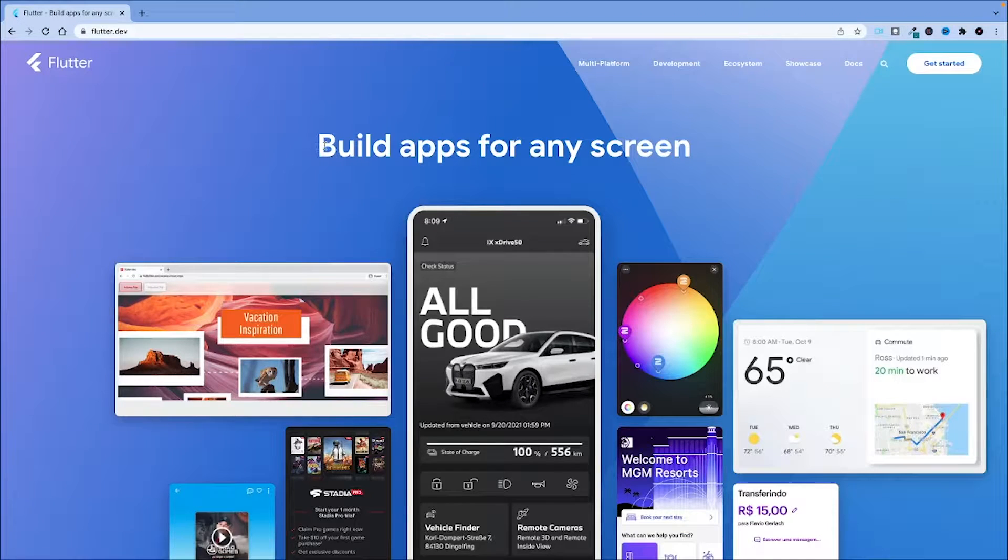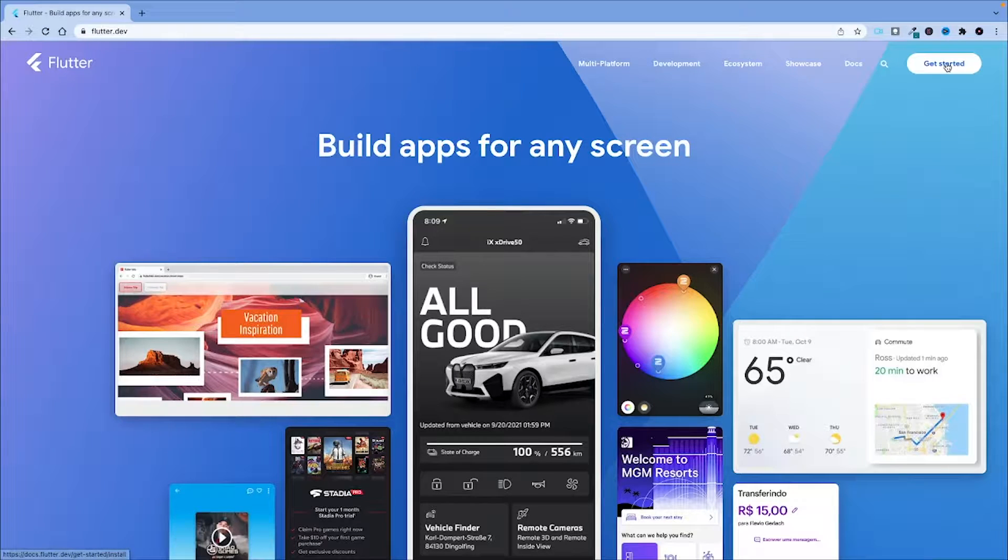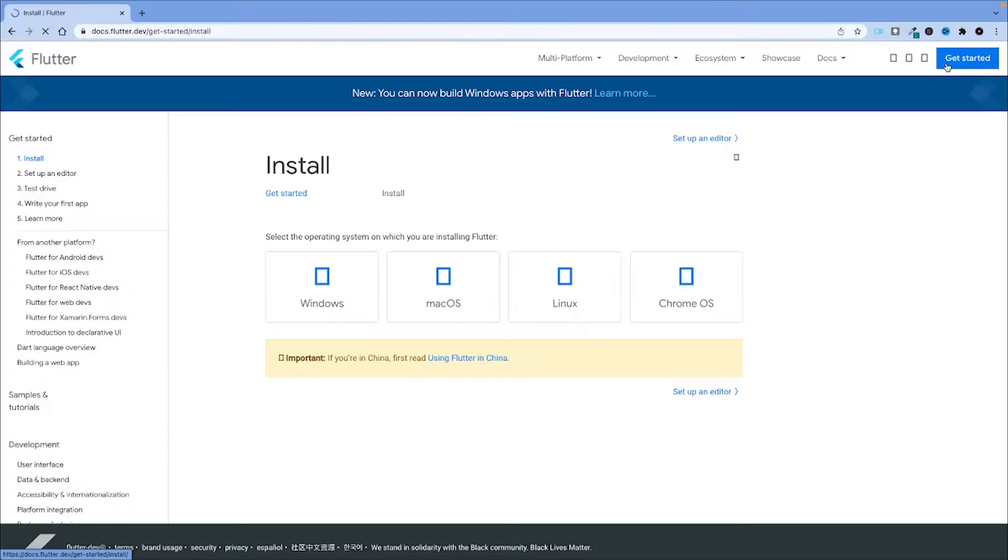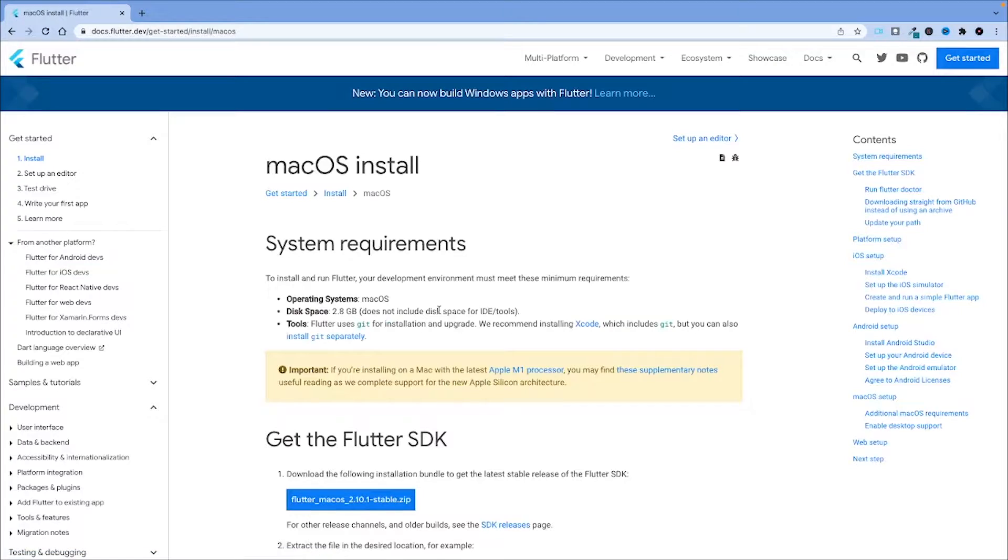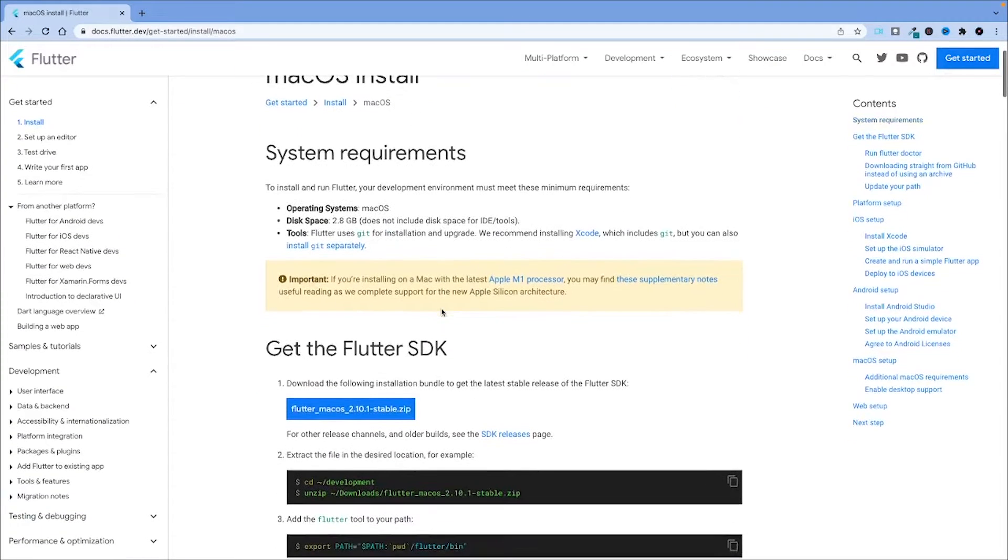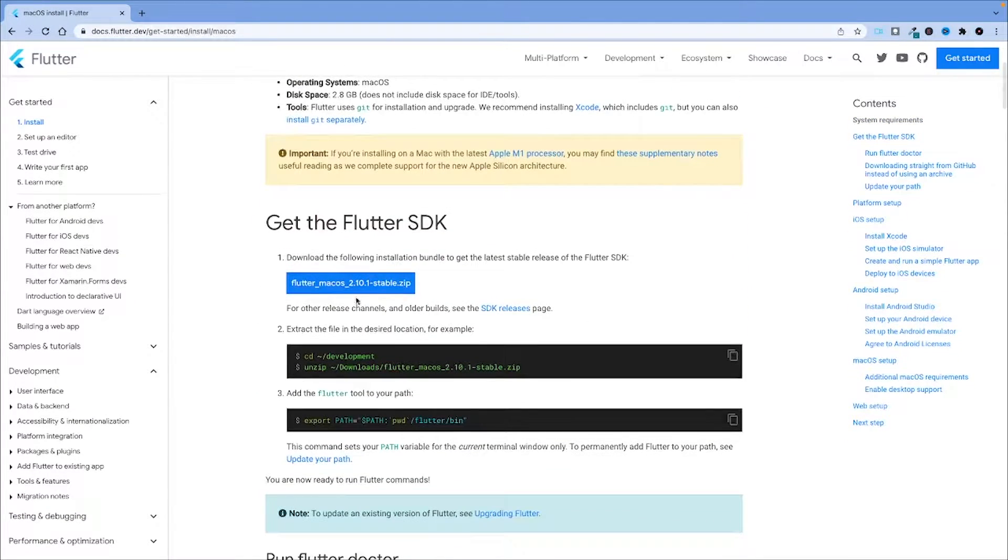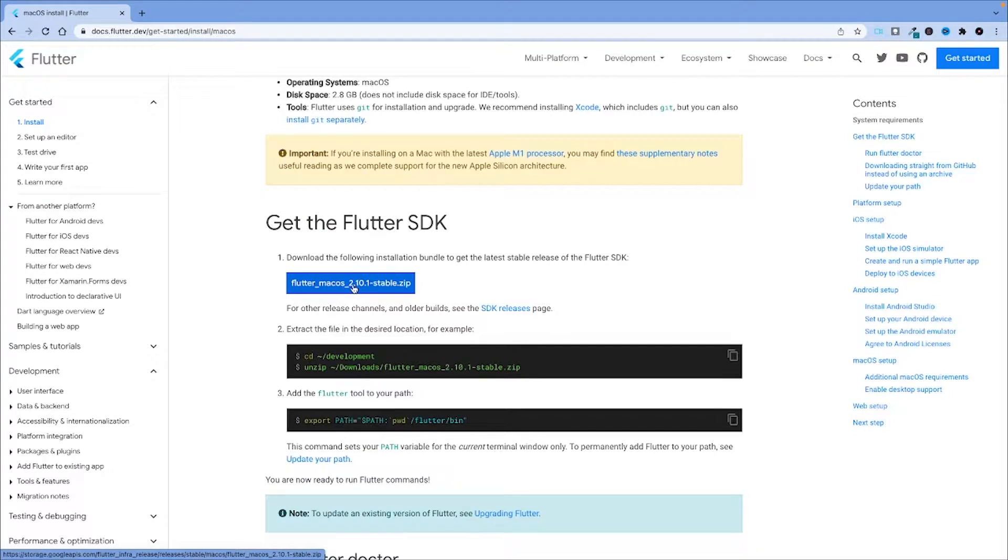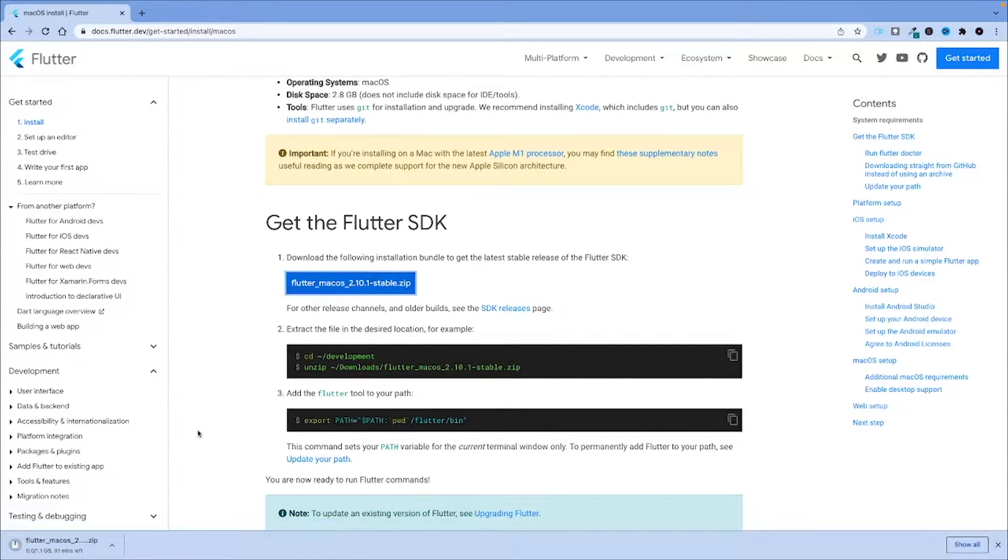First of all, let's get to flutter.dev and click on get started. Click on macOS and we'll start by downloading the Flutter macOS SDK. This will take some time.